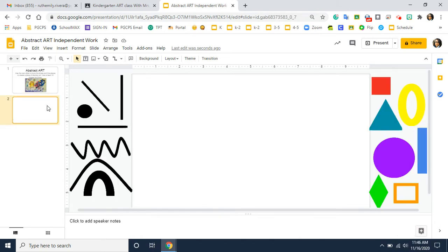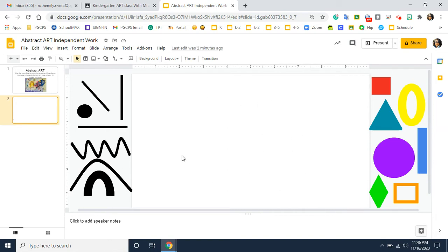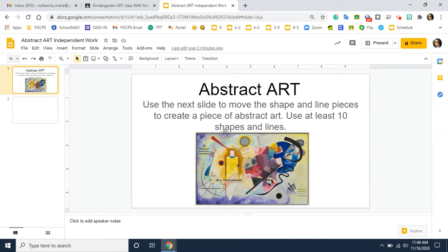When you click on slide number two, there's a blank page for you to create your own piece of abstract art. Abstract art means it doesn't have to look like anything. You can look at this picture from slide one as inspiration to get ideas.